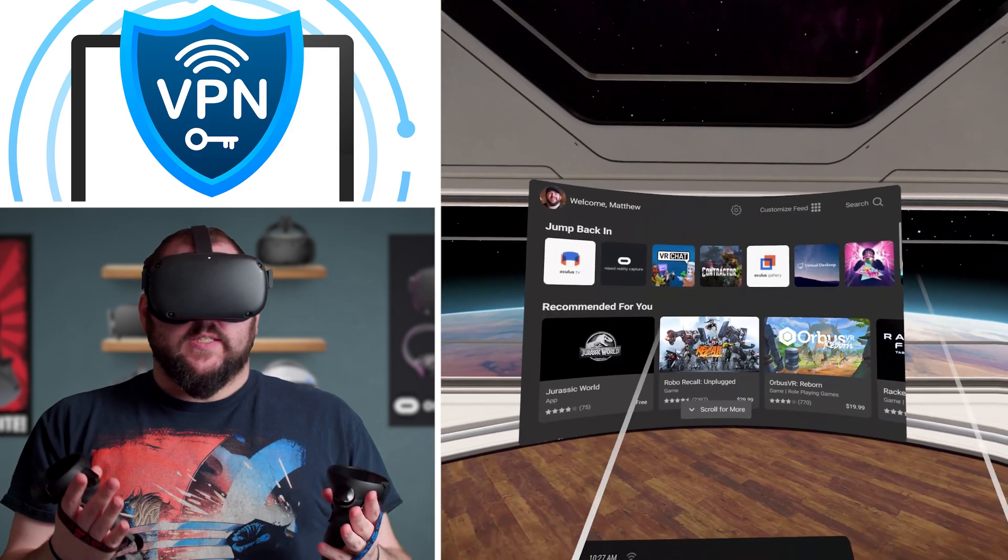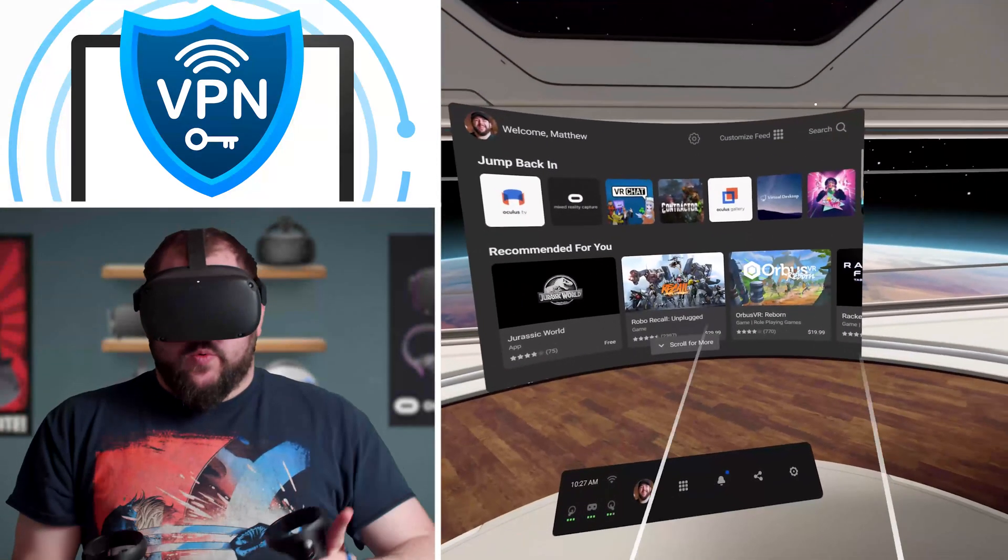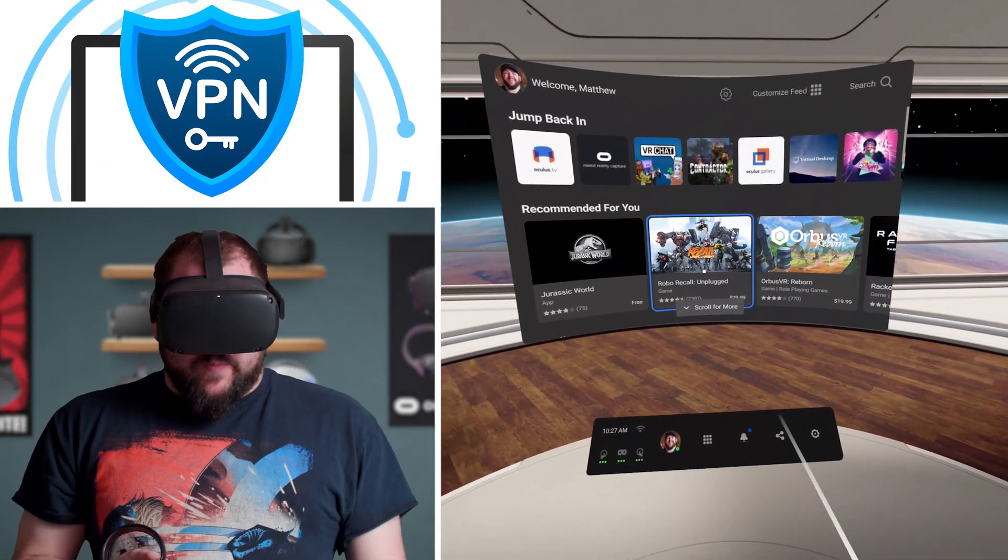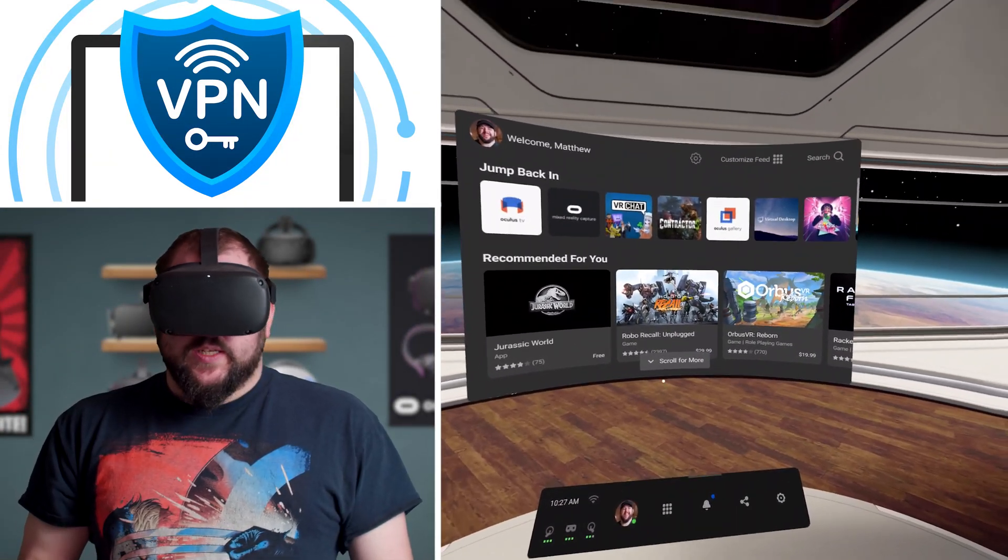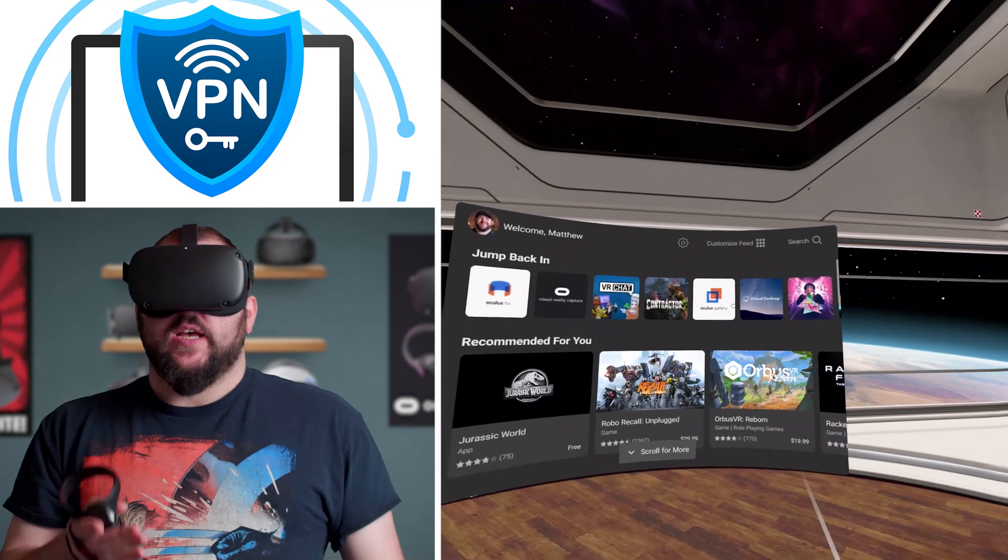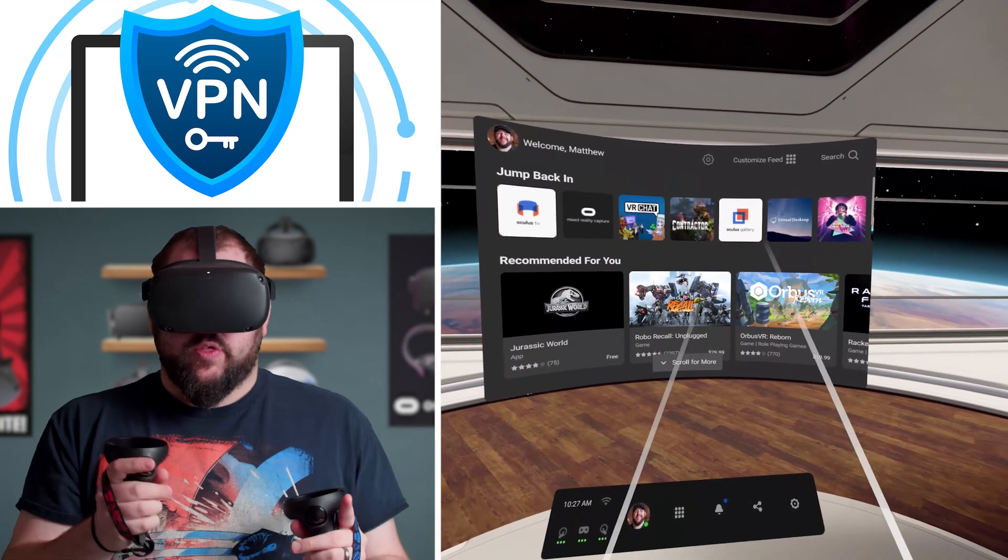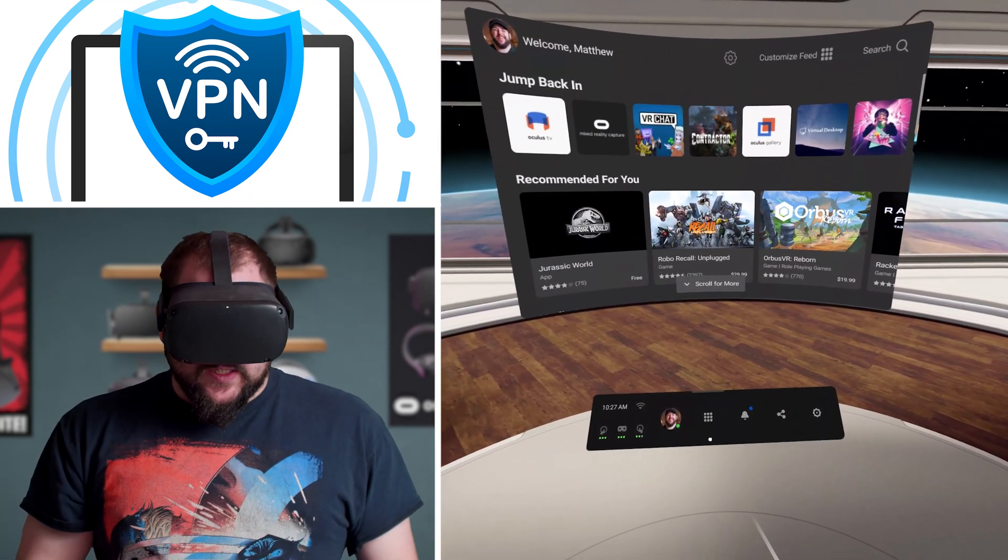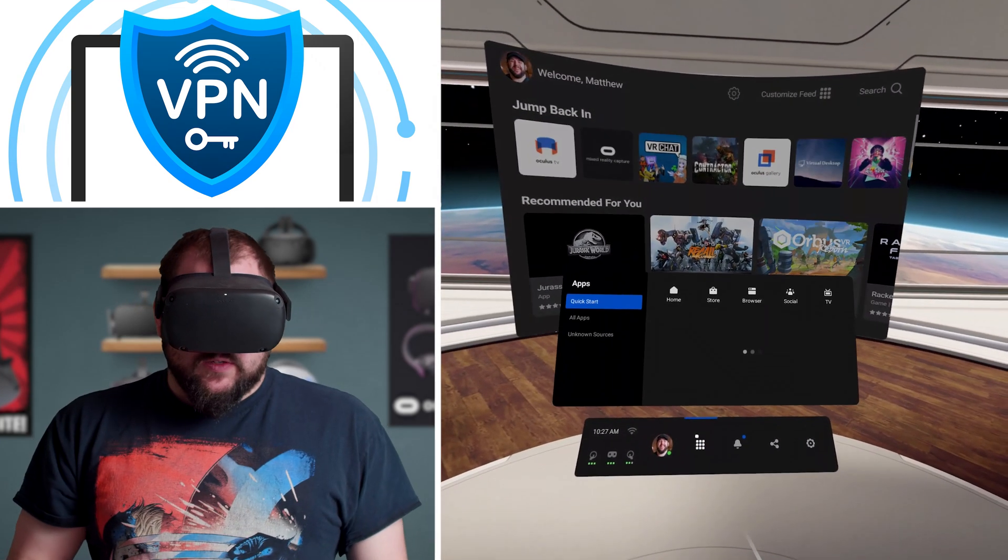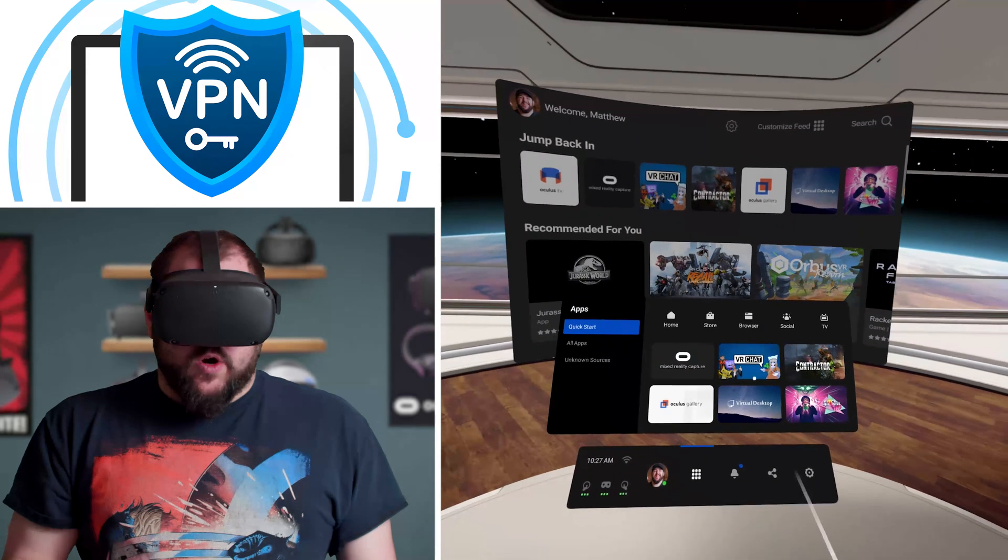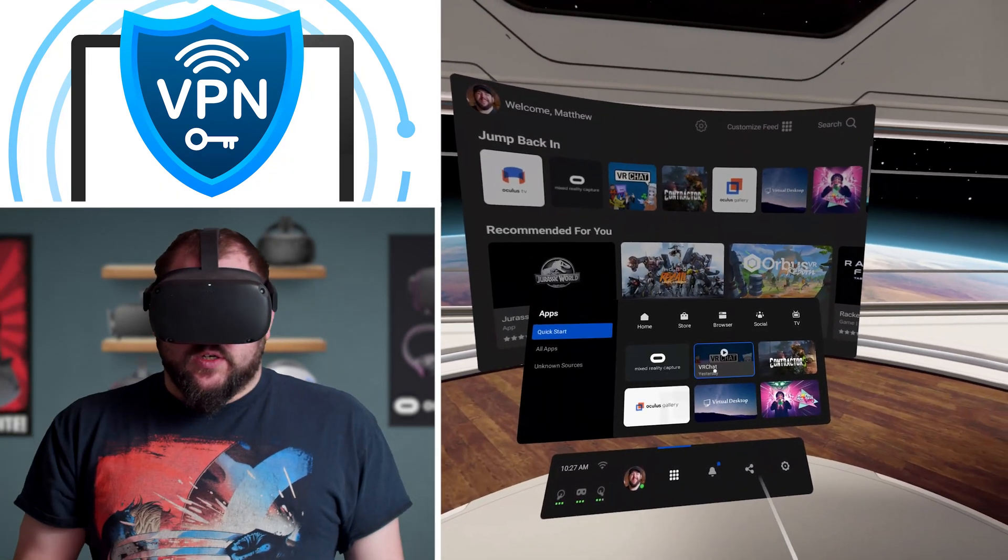Once the installation is all done, it's time to jump into the Quest, so let's grab our Quest and show you how to set it up. All right, so here we are inside of the Quest. Now, quick disclaimer, I'm going to go through this and show you how to do this. Some of this is going to be pictures through my lenses because the recording does not work once you get past a certain step.